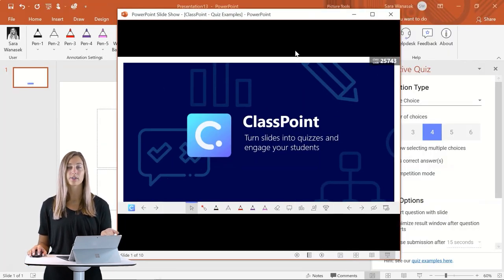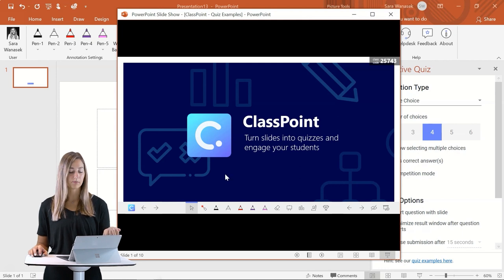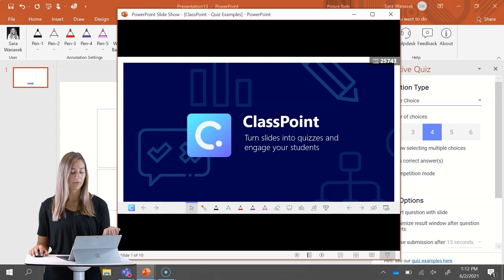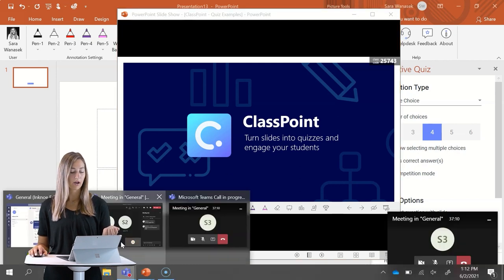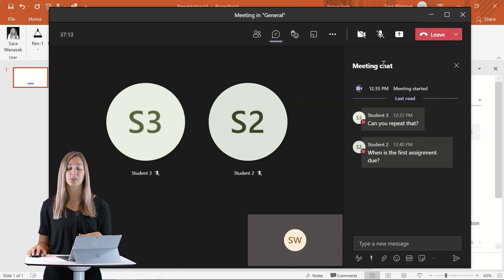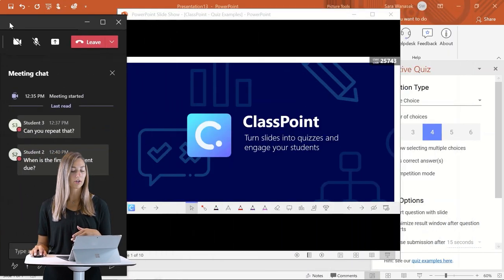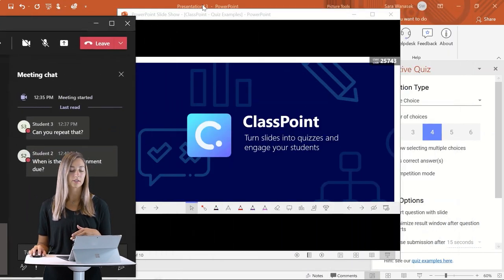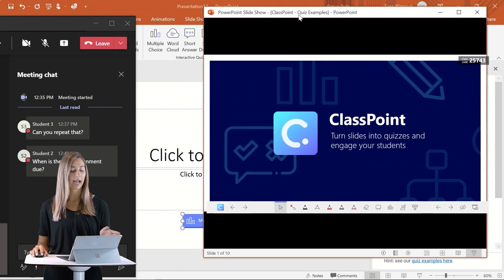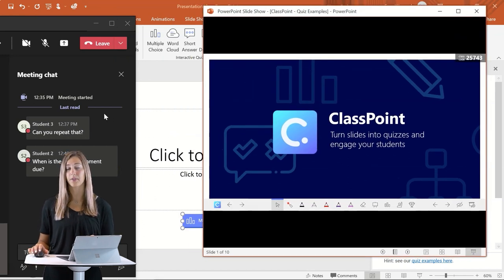So now, for example, I have a Teams Meeting up. And if we open that up, you can see my students have been chatting. So I can move this window over, and so that way I have access to both my student chat and my presentation.